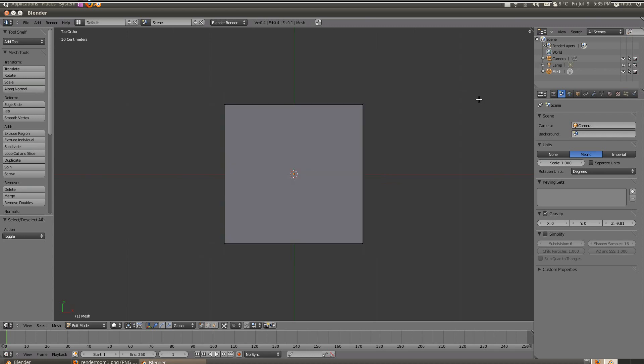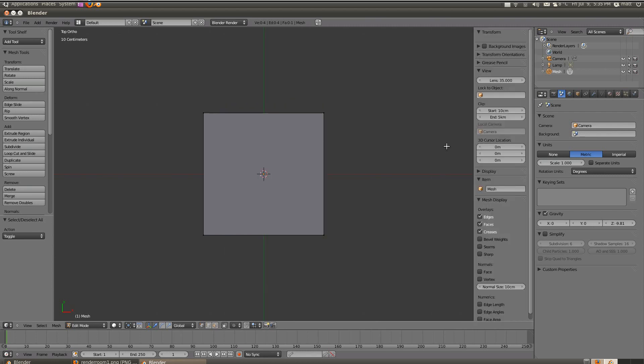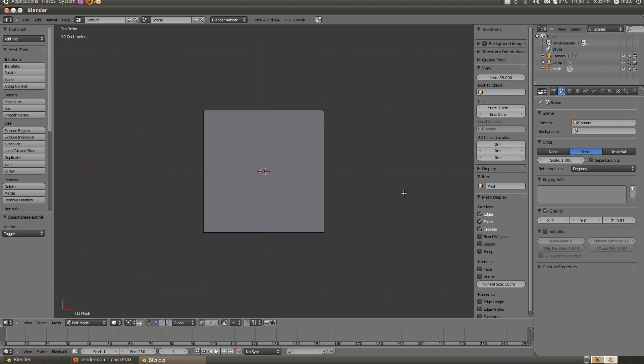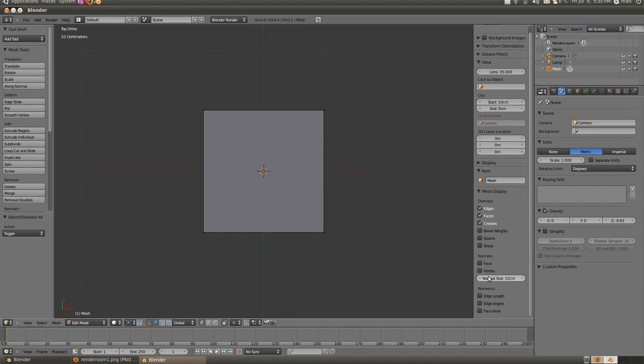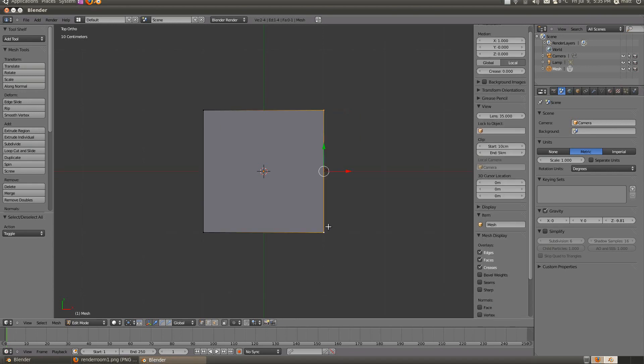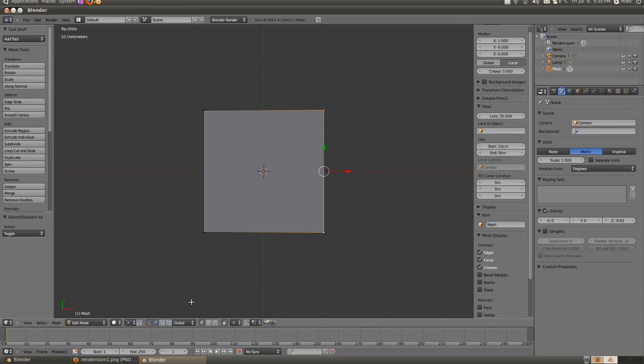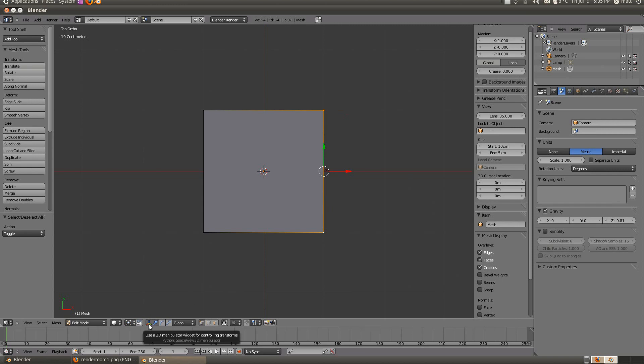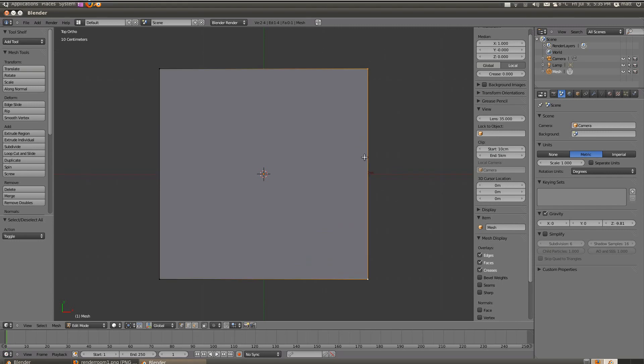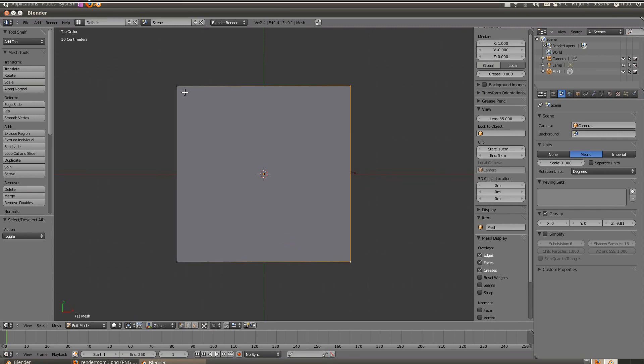Another thing we really need in architecture is to be able to actually tell the length of our wall. So if we press N to open up our side panel, this is while in edit mode and we go down to mesh display and we enable down the numerics, edge length, edge angles and face area. If say for example I grab an edge and then I'll disable the 3D manipulator widget, it'll tell me how long it is. So I've got 2 meters there it tells me that that edge is 2 meters in length.